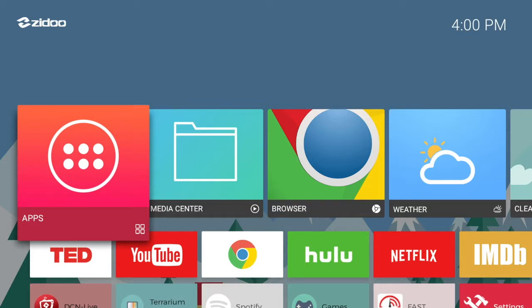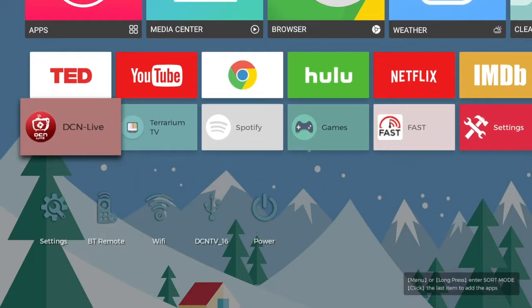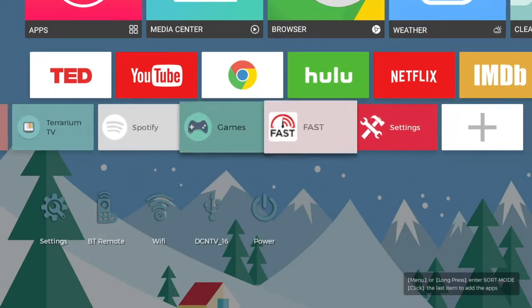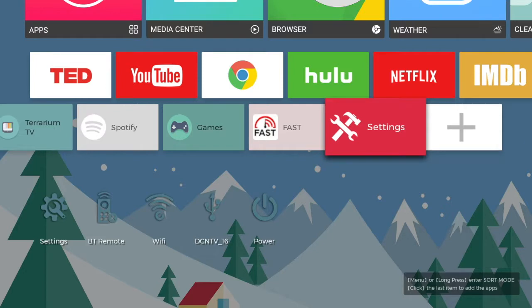No matter what box you have you will have settings and that's what we're going to do. We're going to scroll down and over on this one settings is over here. We're going to click OK on our remotes.